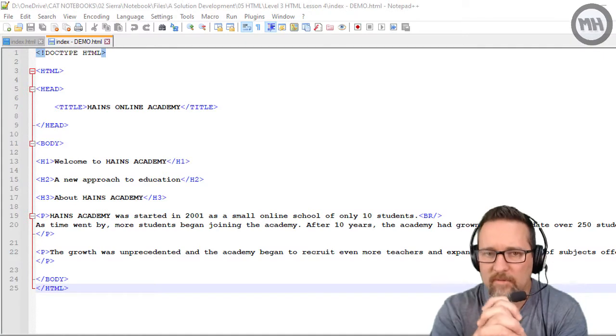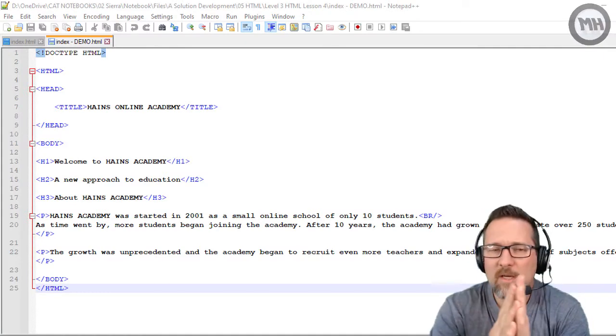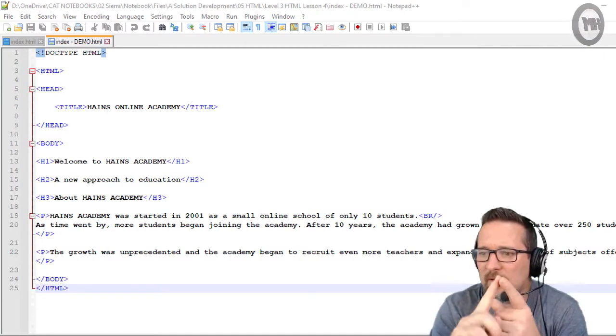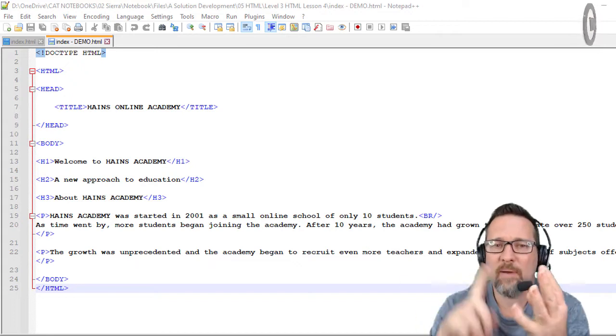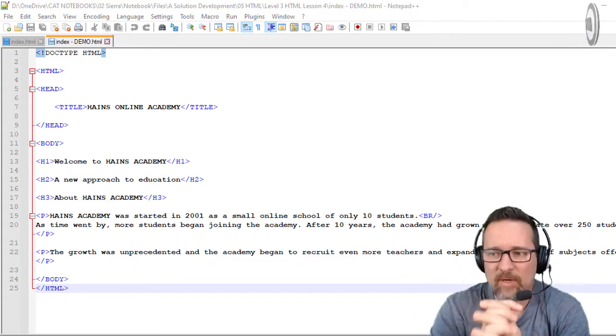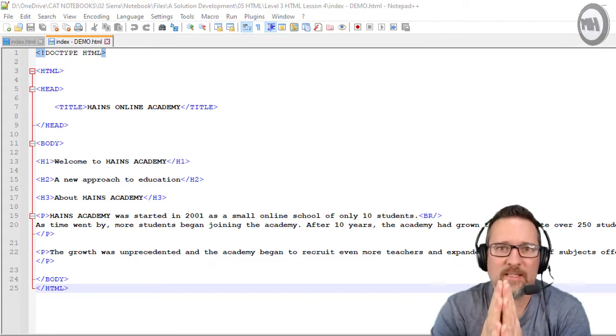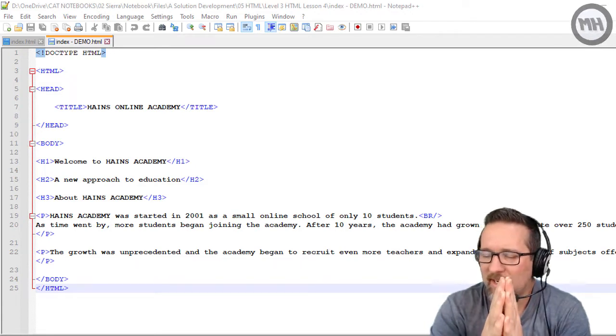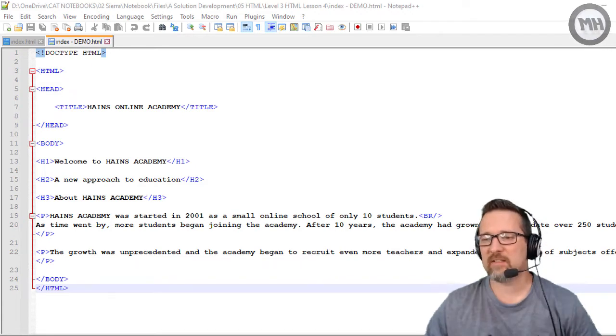Alright, this is lesson four of HTML. In the previous lesson we looked at heading one, heading two, heading three, the paragraph tag, and the line break. Now there are a few more tags we're going to look at in this lesson and they're pretty easy. The first one...